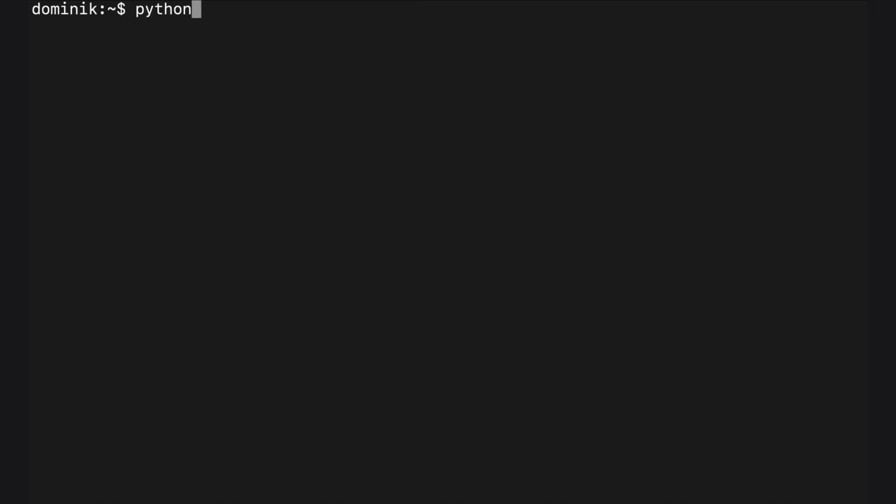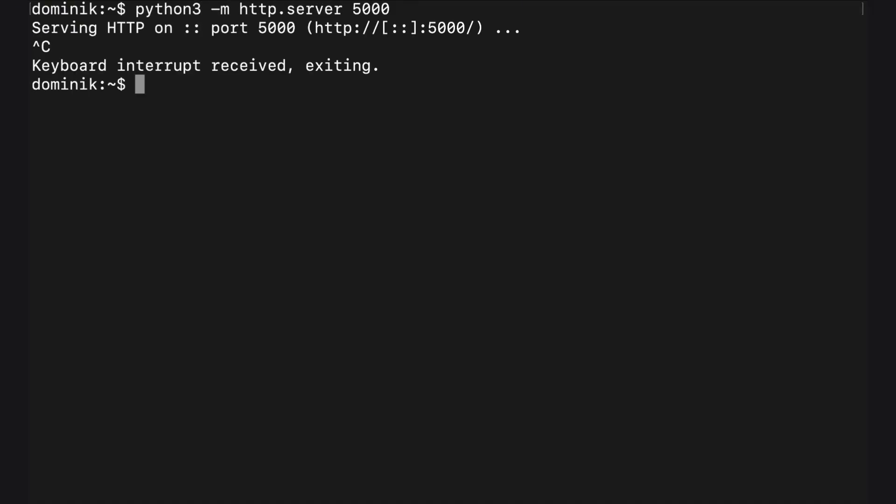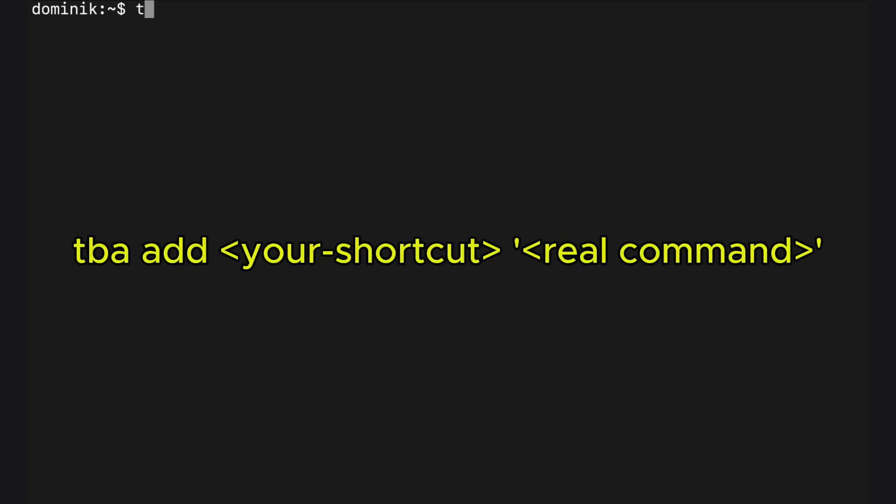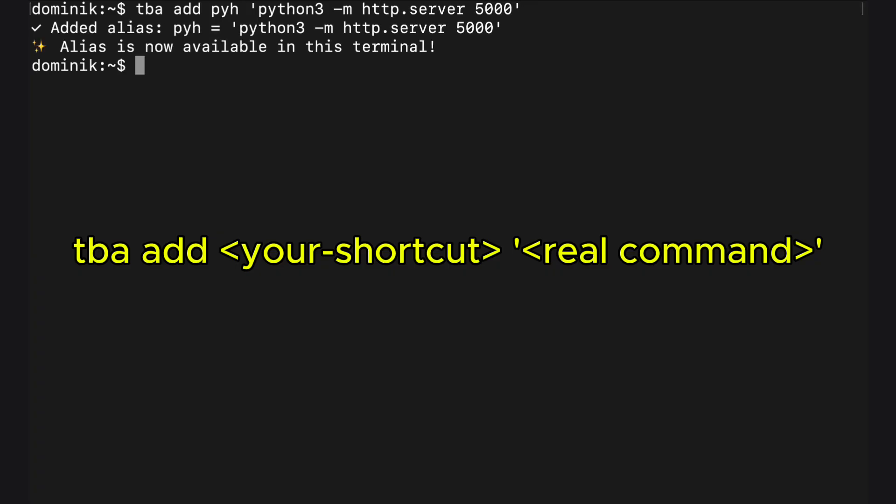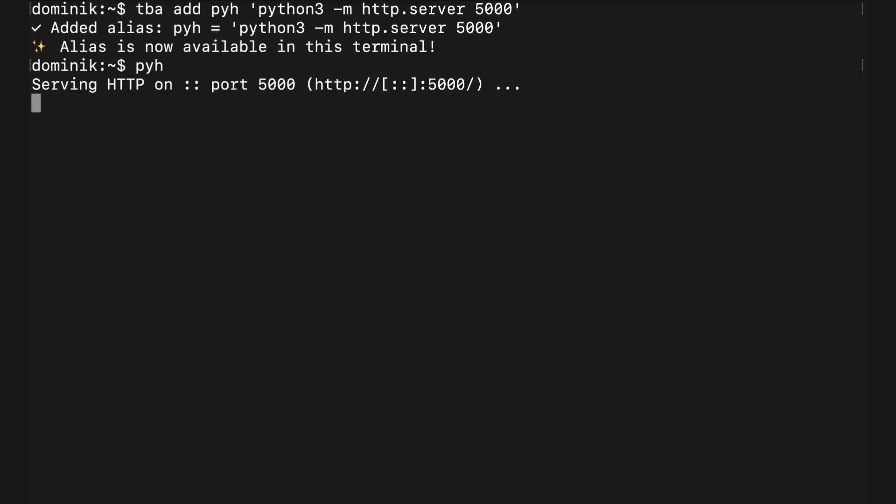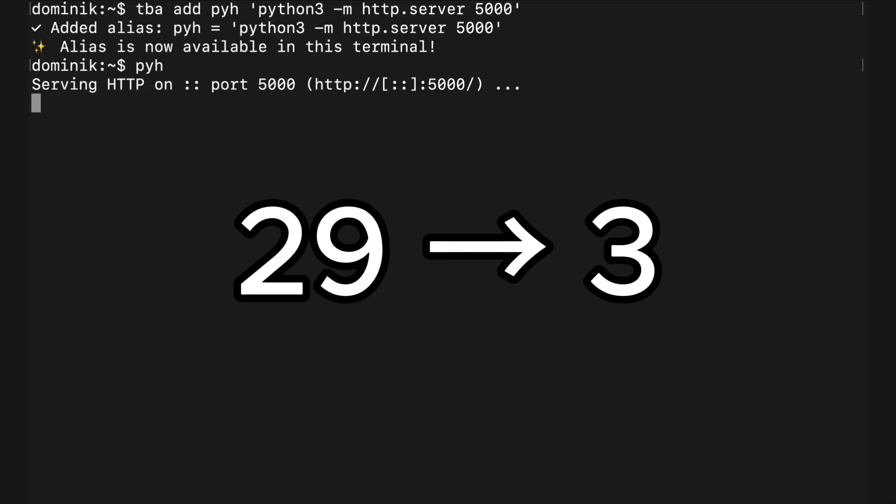Now let's add something custom on the fly. This command is for serving Python HTTP server. Just type tba add pyh with this command in quotes. I recommend you assign a category to keep it organized but it's optional. We squeezed from 29 keystrokes to 3.